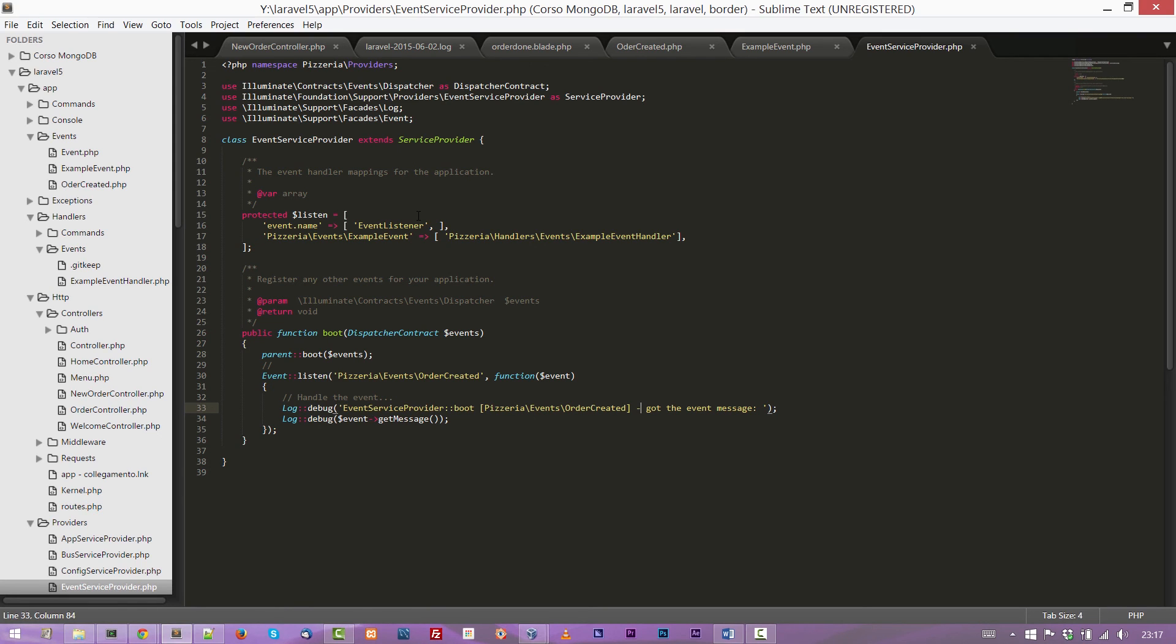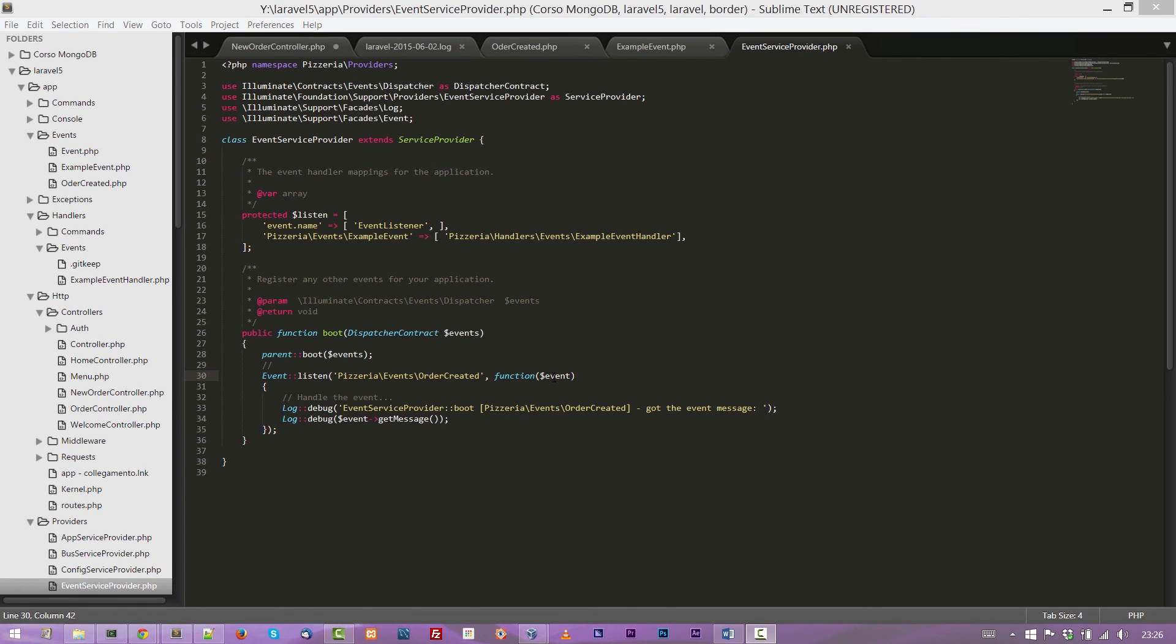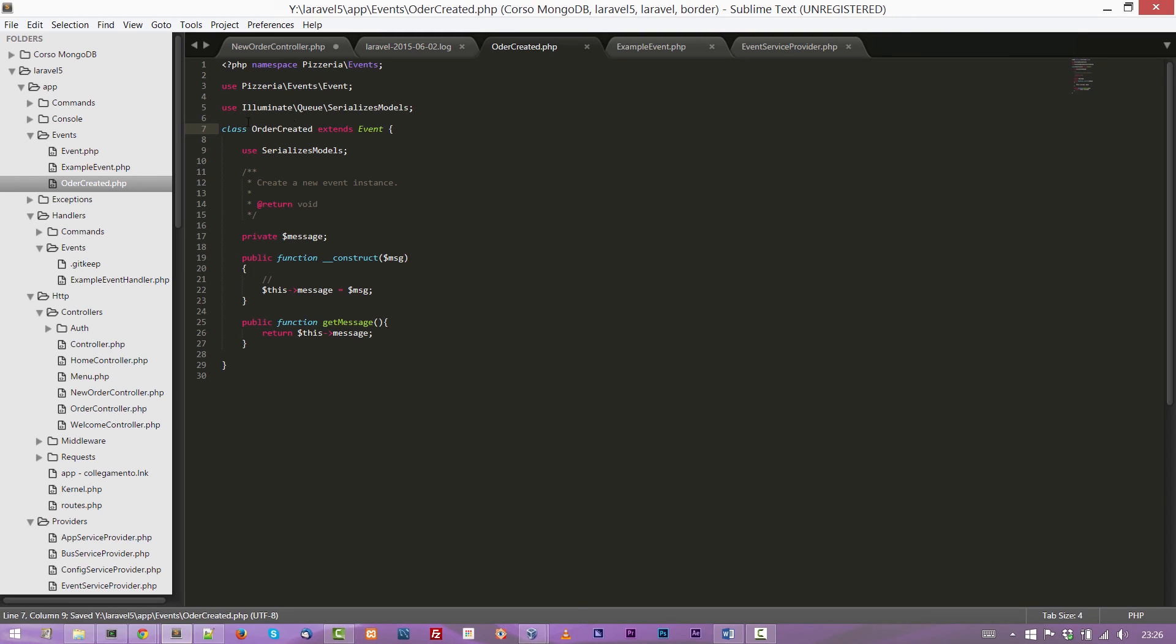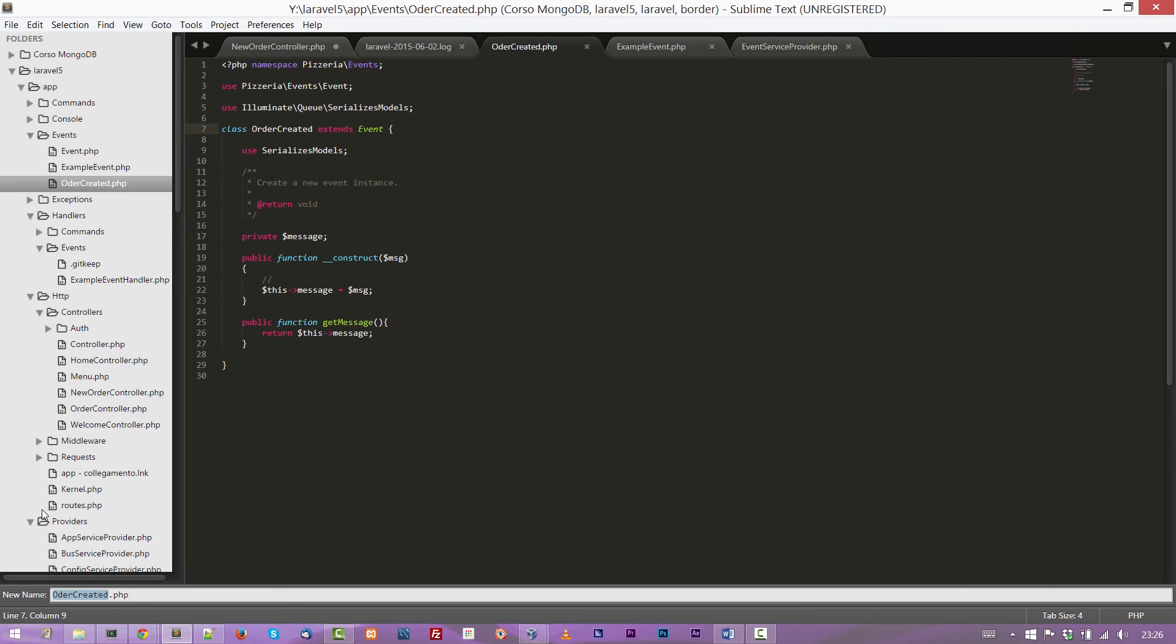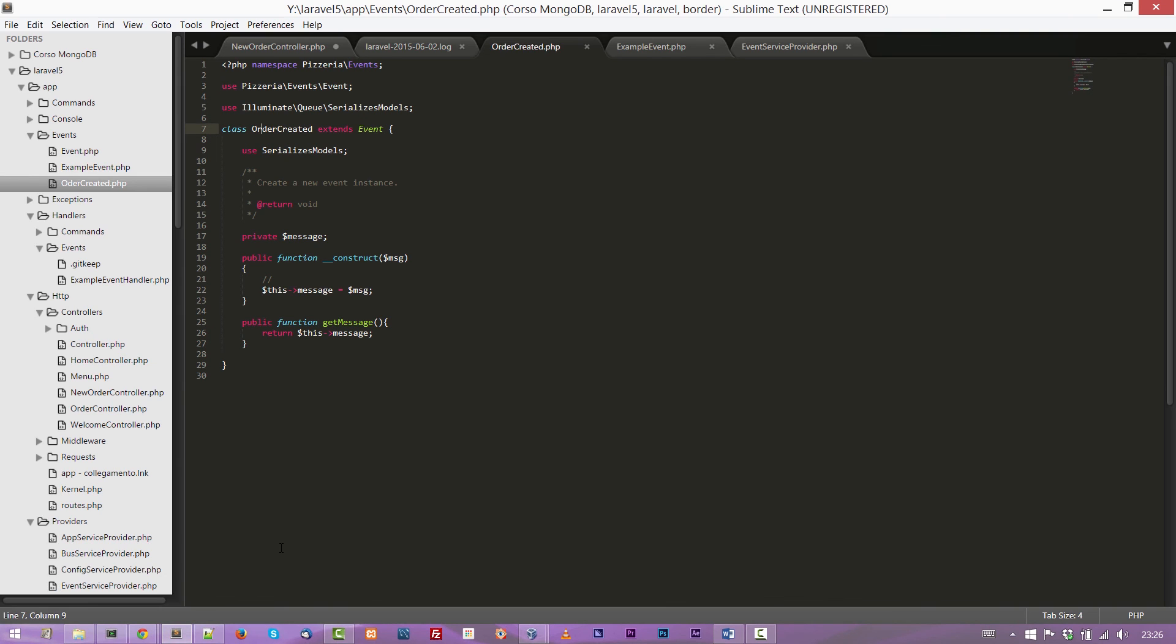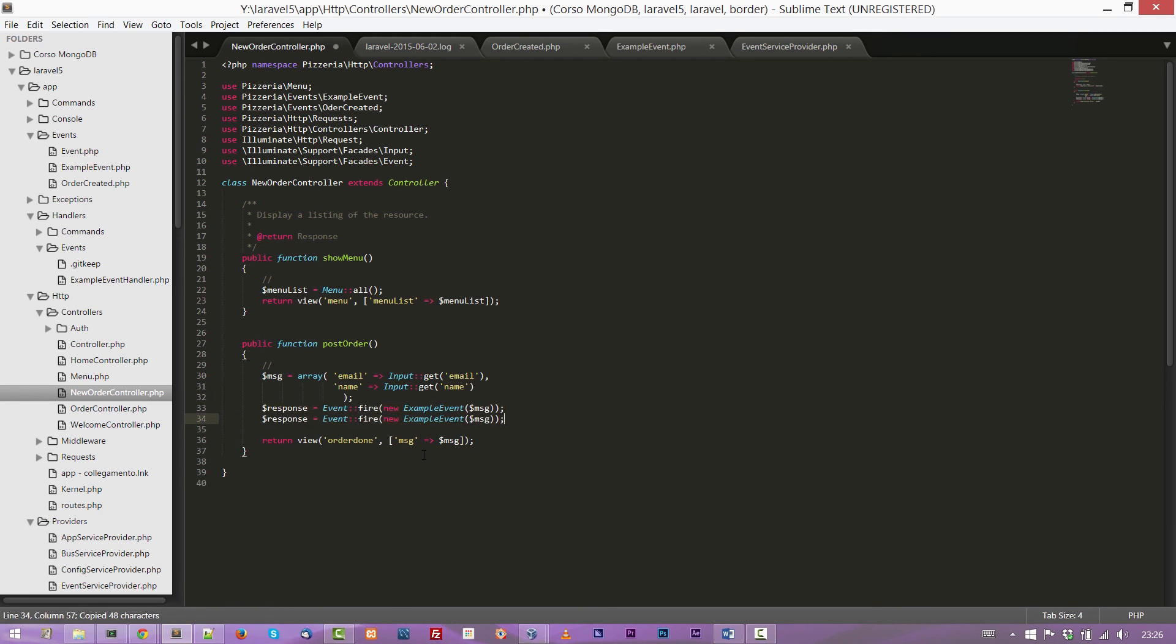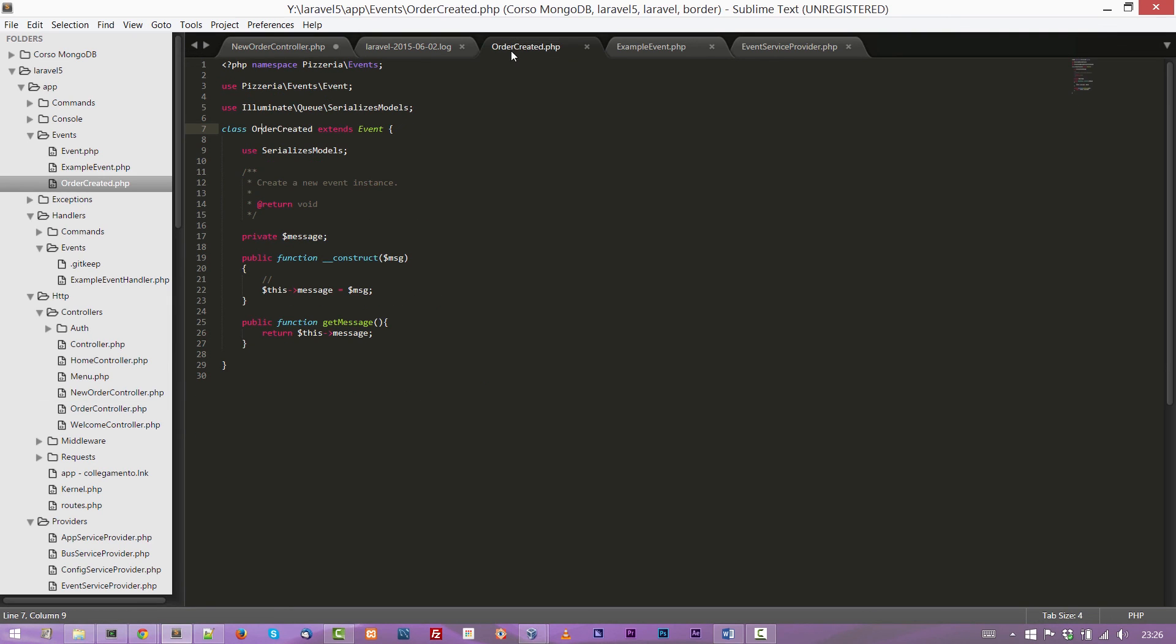We are missing one only thing and that is the fire of the event. As you can see, I did a little mistake. I called Order instead of OrderCreated. I'm correcting it and I'm renaming the file to OrderCreated. Okay. Done.